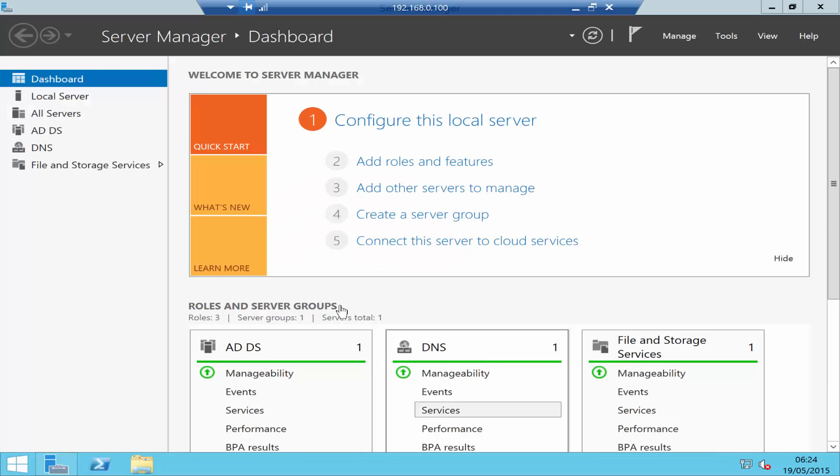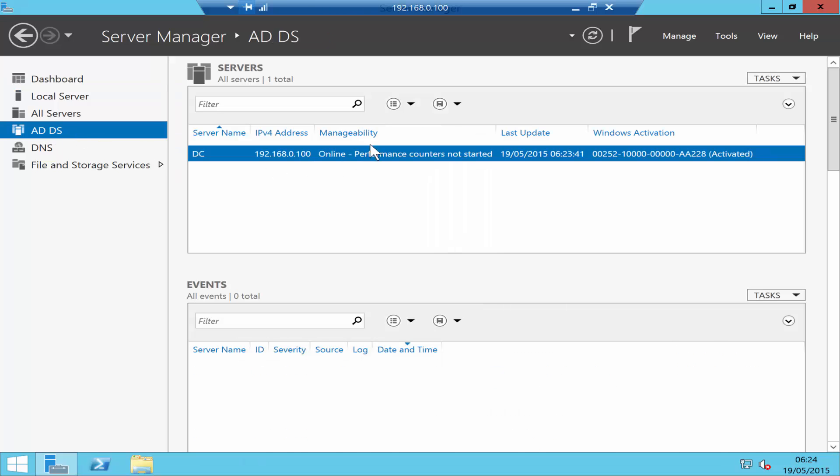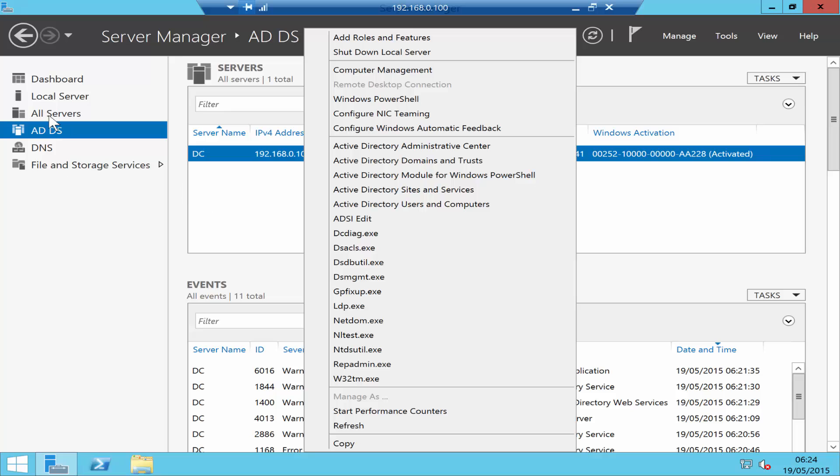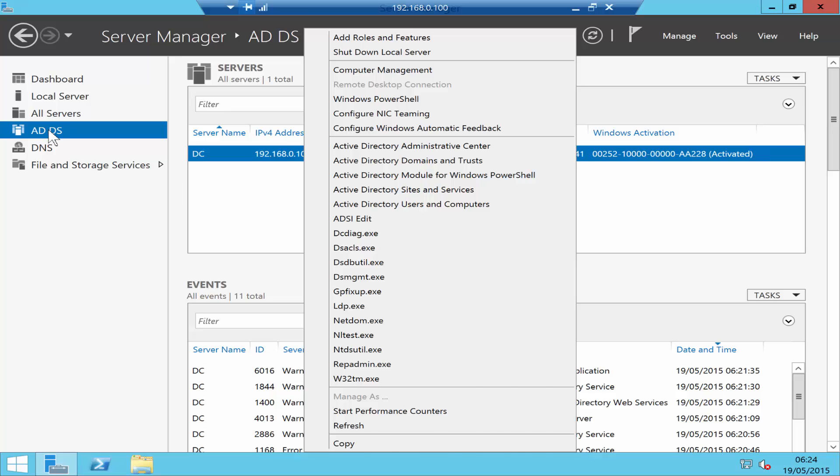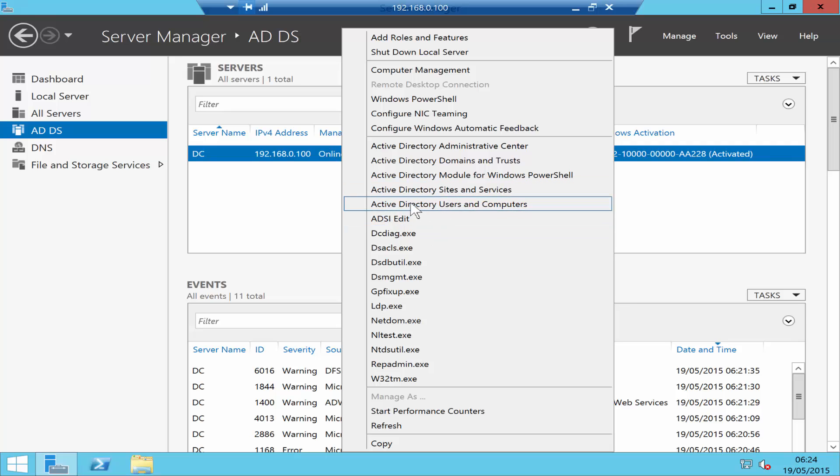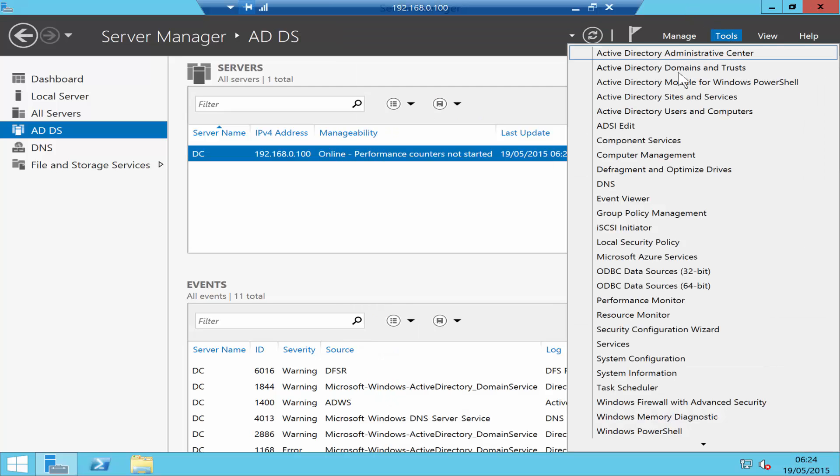The server has now restarted. In your Server Manager, you have Active Directory Domain Services and DNS installed. If I click on that, you can see all of this. Your Active Directory has now been installed. You can right-click the server and see all the services you can use. The most common one we use is Active Directory Users and Computers.